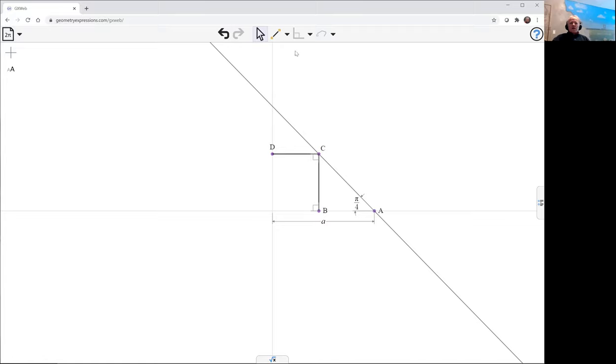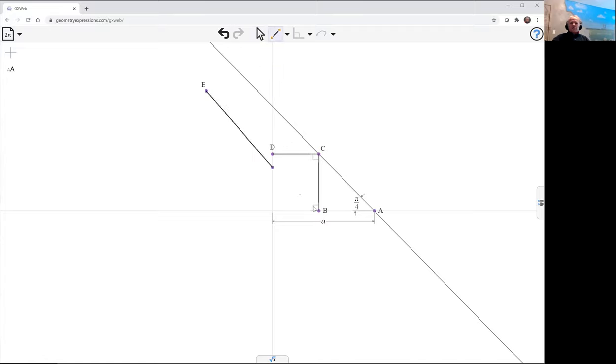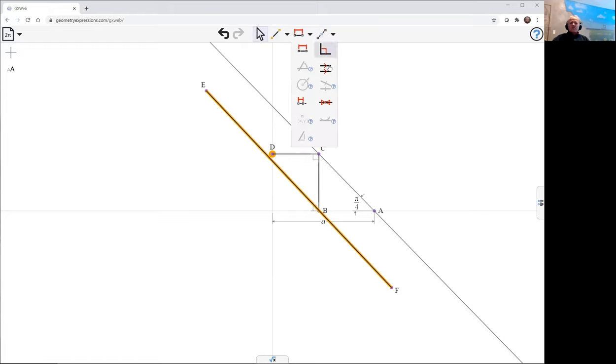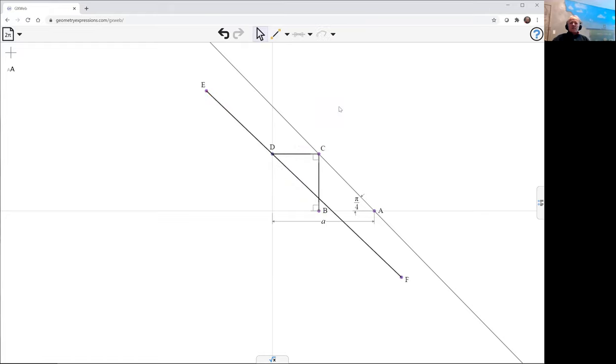And we have a line which is going to go through both of those. So we'll use the incidence constraint to make that happen. Incident there and incident there.